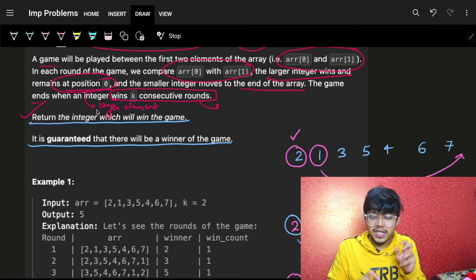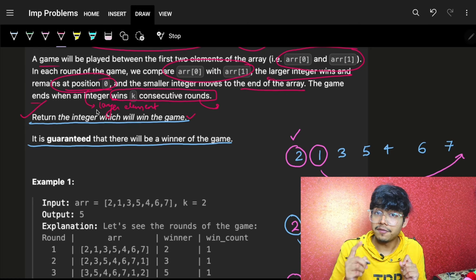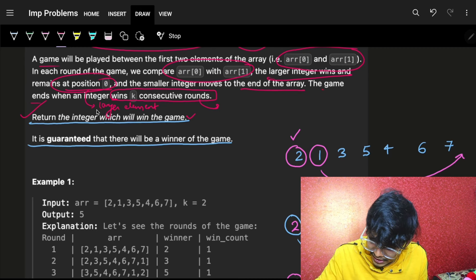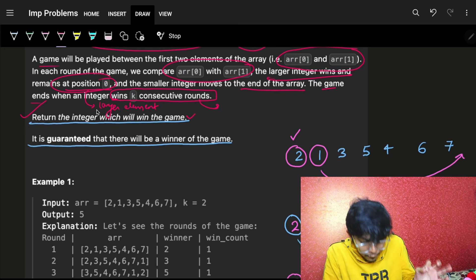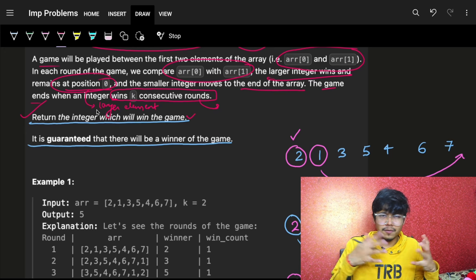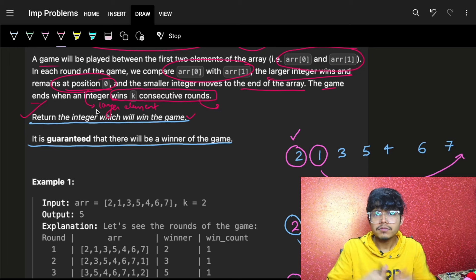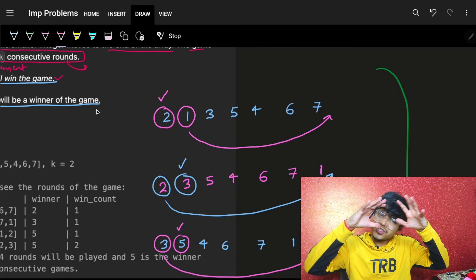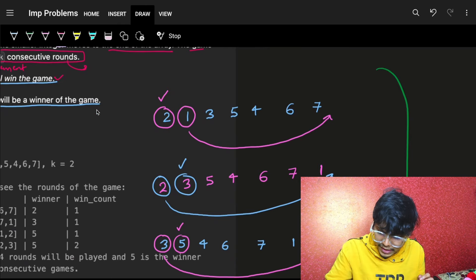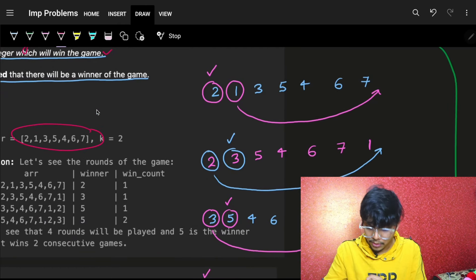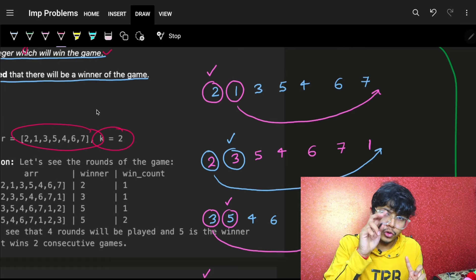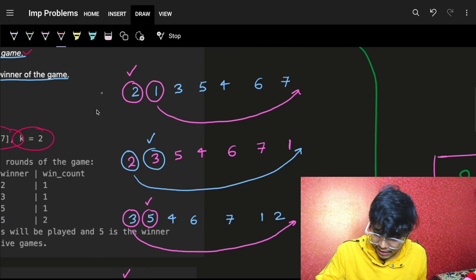We have to return the integer which will win the game. Winning the game means winning k consecutive rounds. The game ends when any integer wins k consecutive rounds — that integer is the winner. It is guaranteed that the answer will always exist. Let's dry run the example: k equals 2, meaning anyone winning two consecutive rounds is the winner.